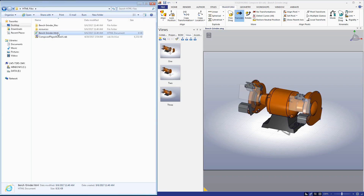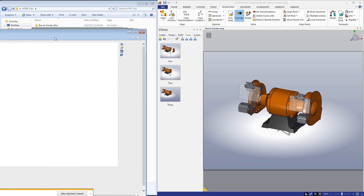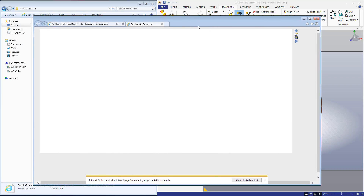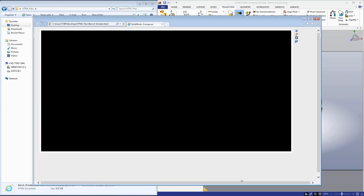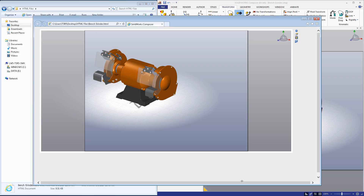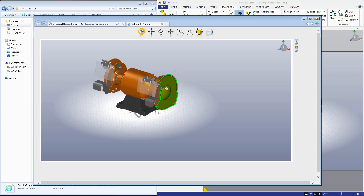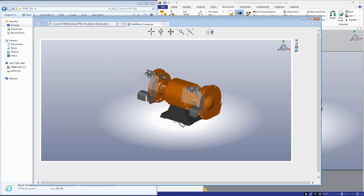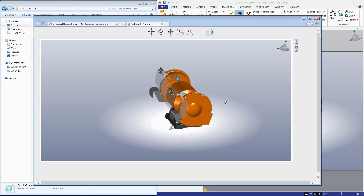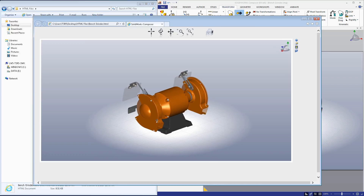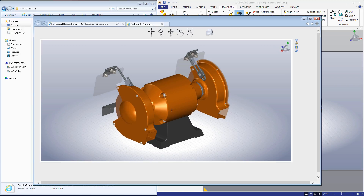Now we can view the HTML file we just created. As you can see, we can rotate, pan, and zoom this piece as if we were looking at it in Composer.